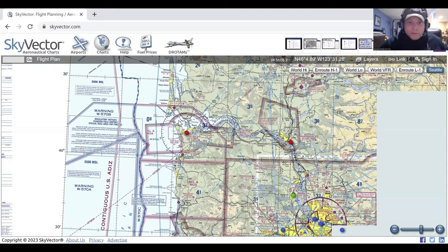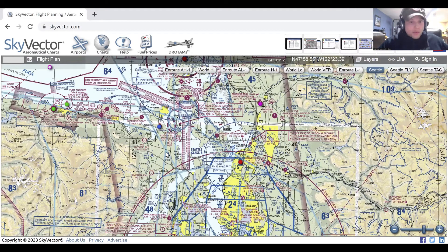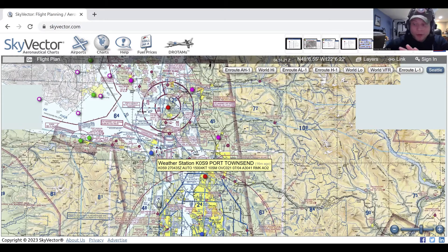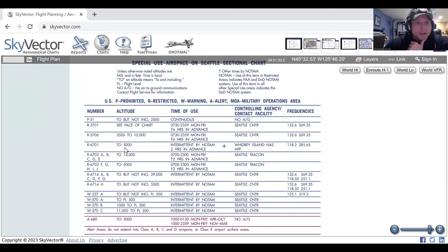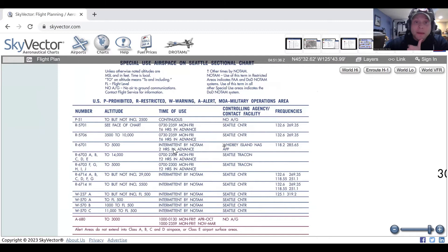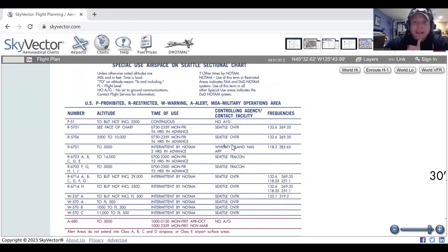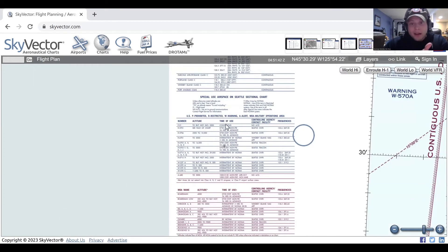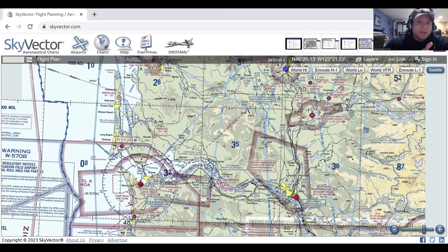Restricted areas are areas that for whatever reason are unsafe for us to fly through. They look like this — blue with little hash lines — Romeo 6701. Looking at the legend: Romeo 6701 goes up to 5,000 feet, it's intermittent by NOTAM two hours in advance, and Whidbey Island Naval Air Station is the controlling agency on 118.2. Call them up and ask, 'Hey Whidbey Approach, is restricted area 6701 active?' And they'll let you know.